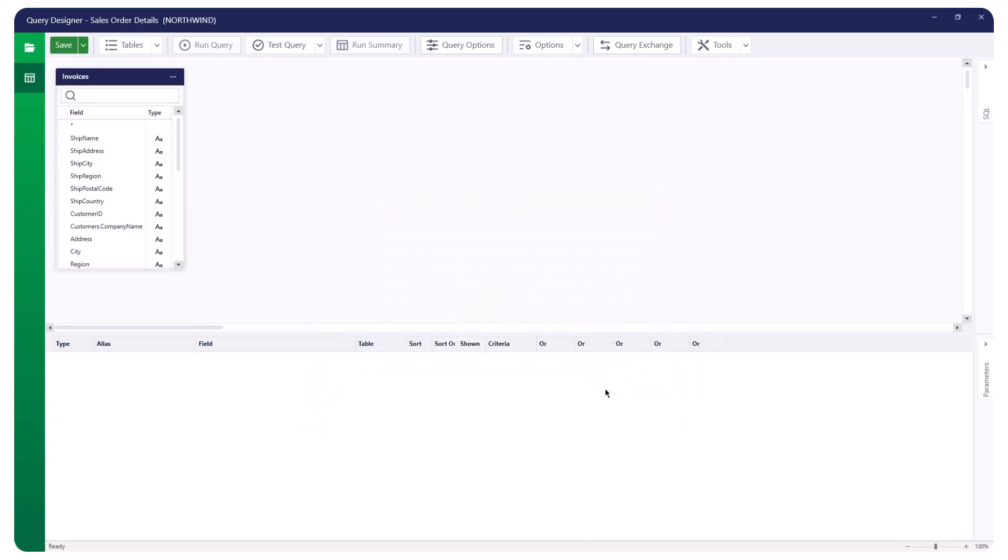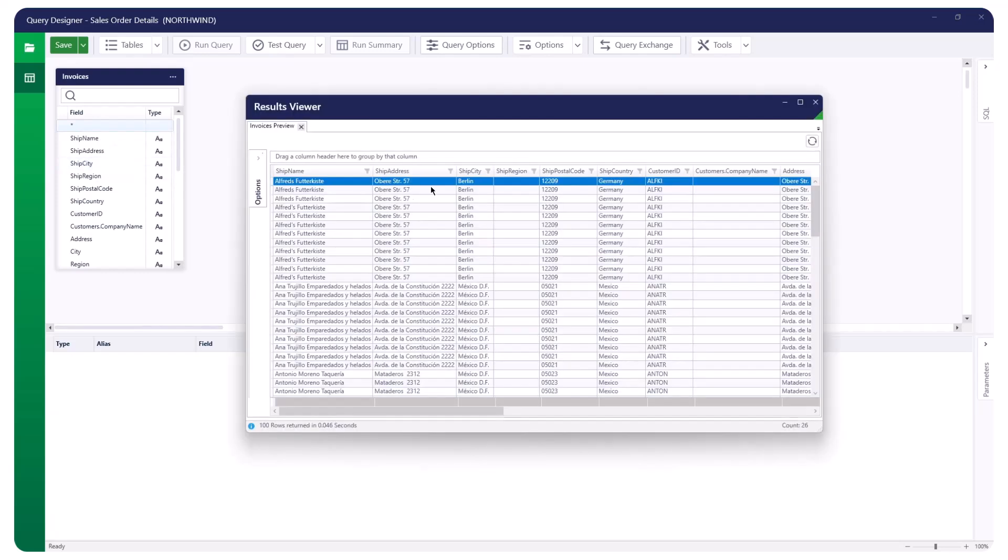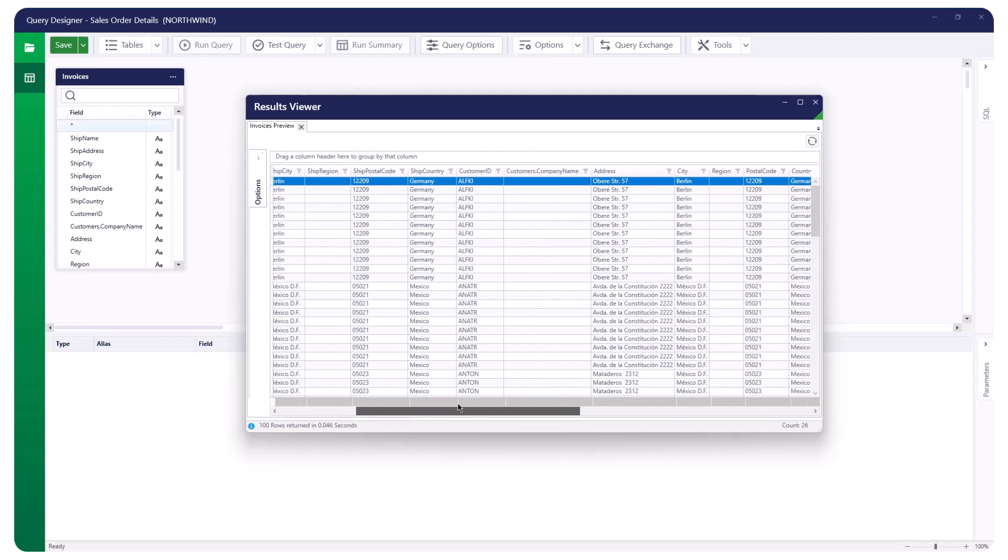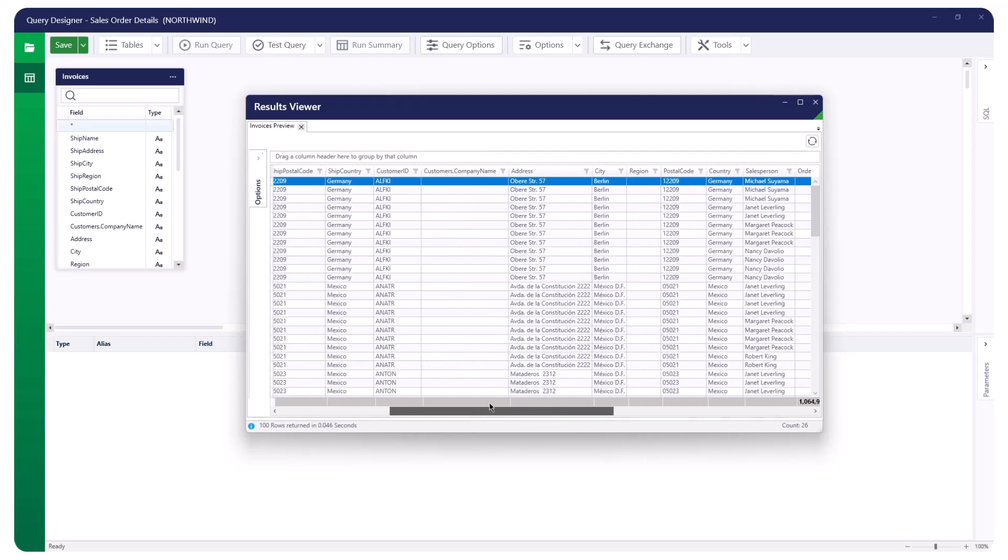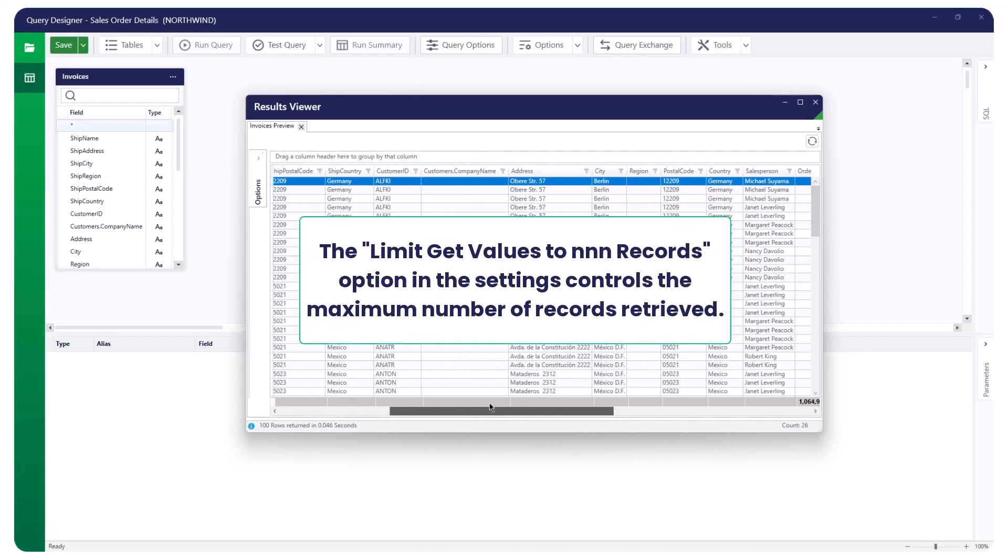Query Designer lets you preview data for selected fields. To do this, right-click the field and select Preview Field Data. This feature helps you determine the appropriate fields or selection criteria for your query. The Limit Get Values to N Records option in the settings controls the maximum number of records retrieved.